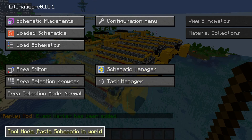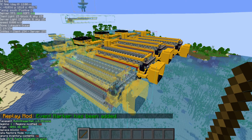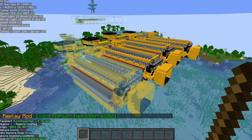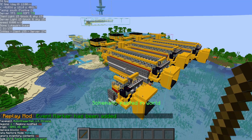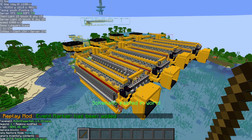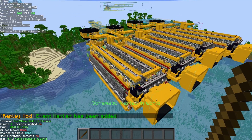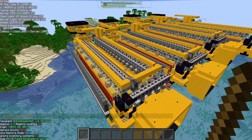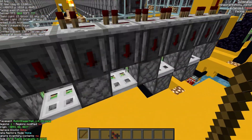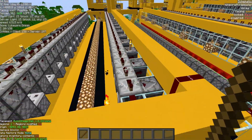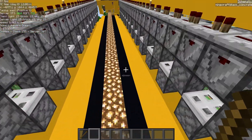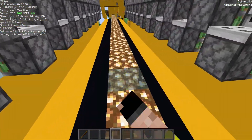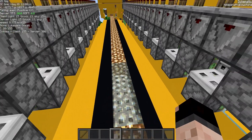Right here I'm in tool mode — paste schematic in world. And now when I do my execute hotkey, it's going to paste in those blocks for me exactly as they were in the schematic. Those blocks are now there, I can interact with them, I can start building, start changing, anything like that.